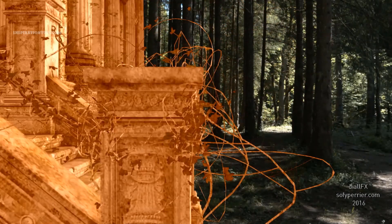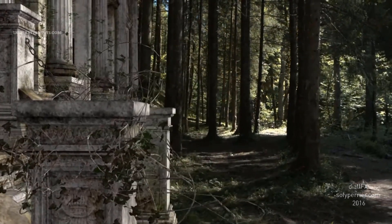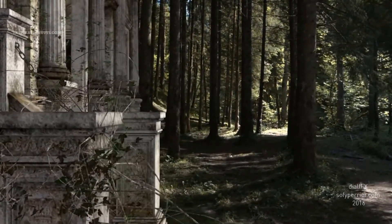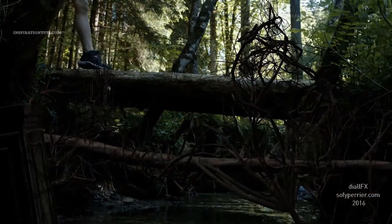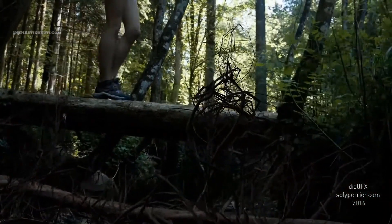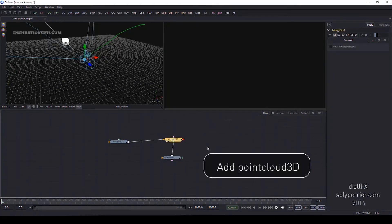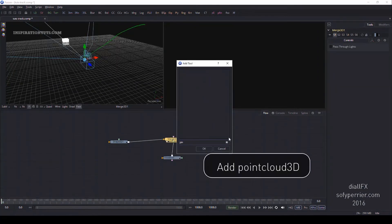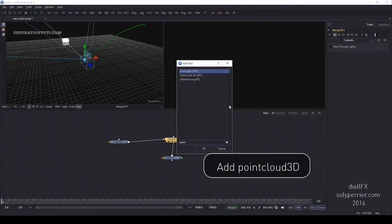Fusion can automatically track, match, move and stabilize objects in your shot. You can even use the improved planar tracker to replace signs or flat objects as they move. There is also an improved camera tracker that analyzes and matches the movement of the live action camera that was used to shoot the scene.